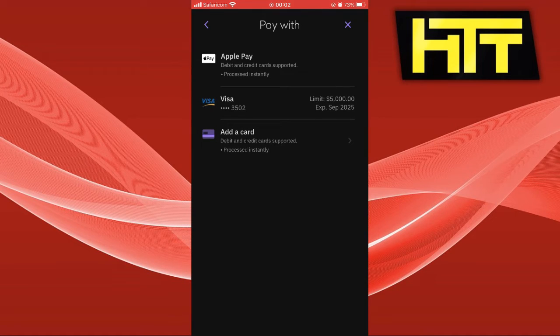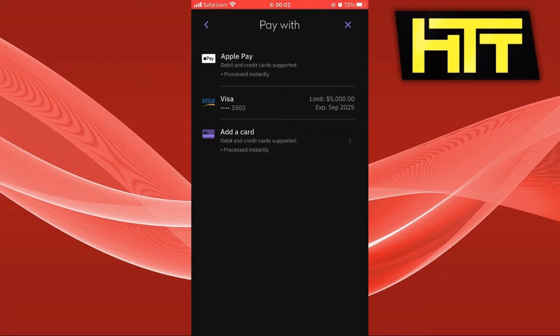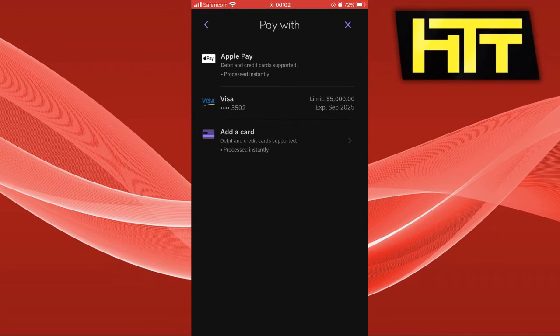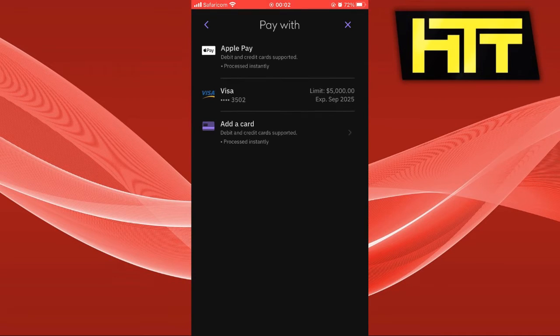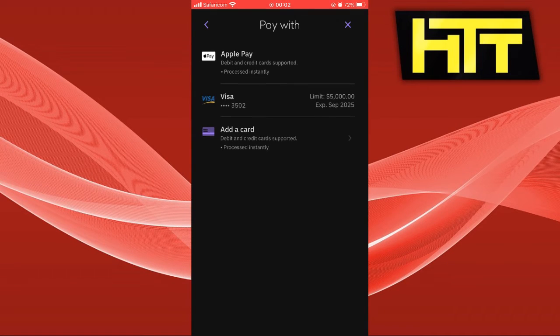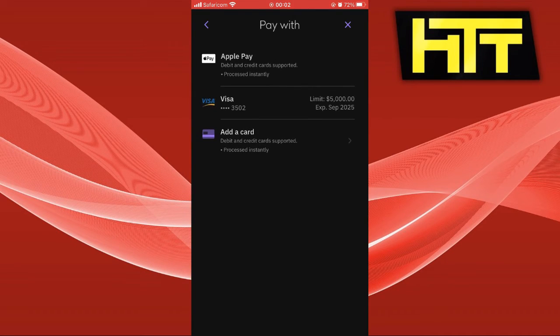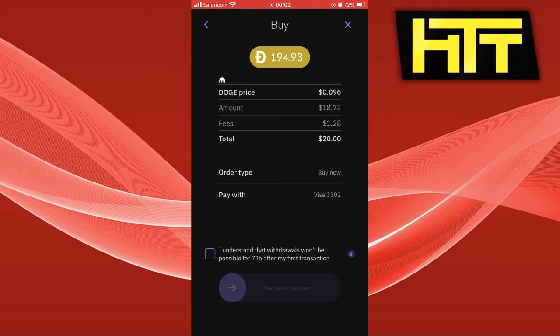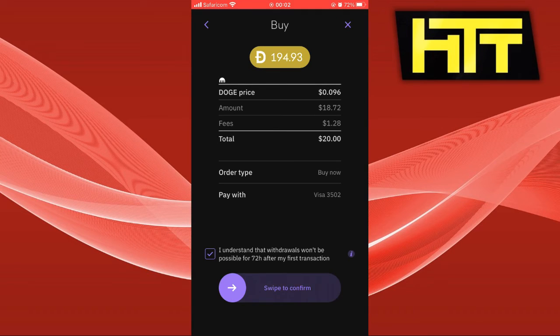You can see I have my visa here. You can use Apple Pay or you can add your card and trade with it.